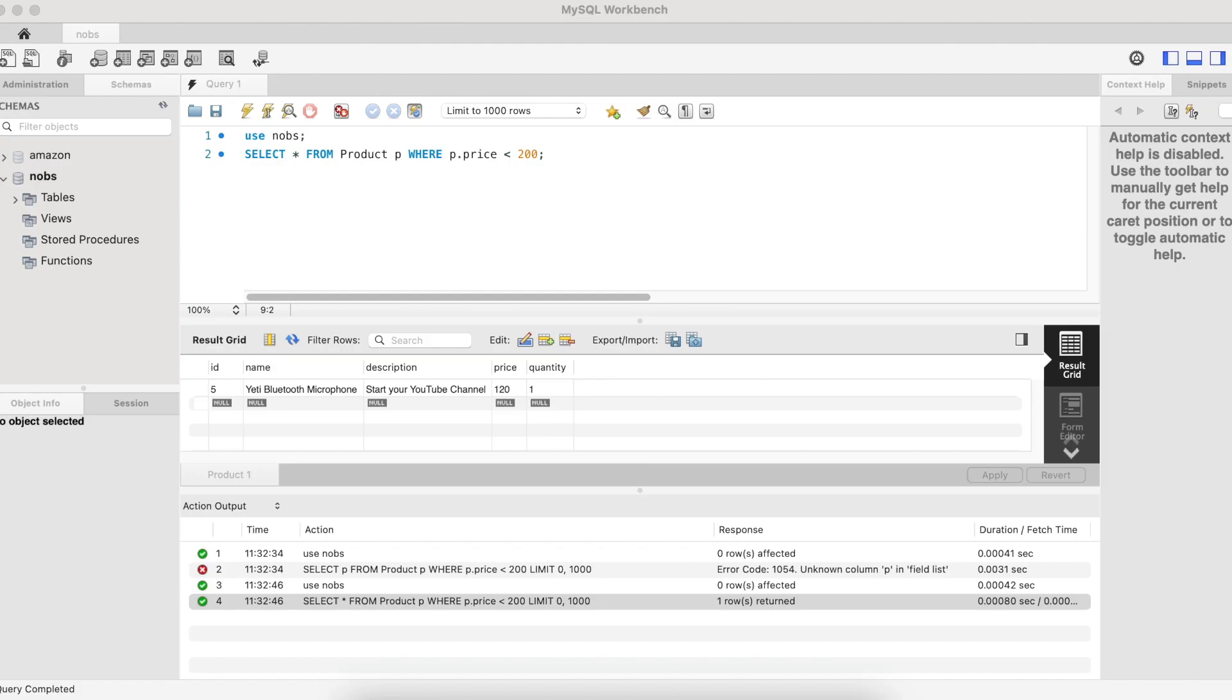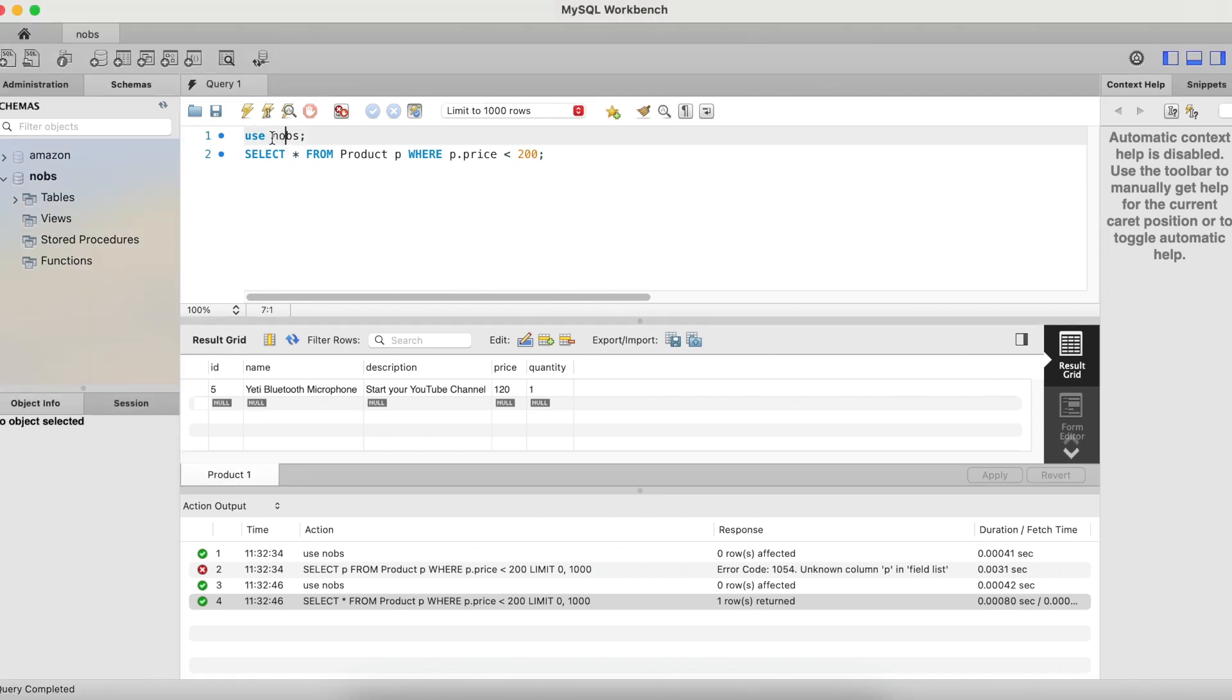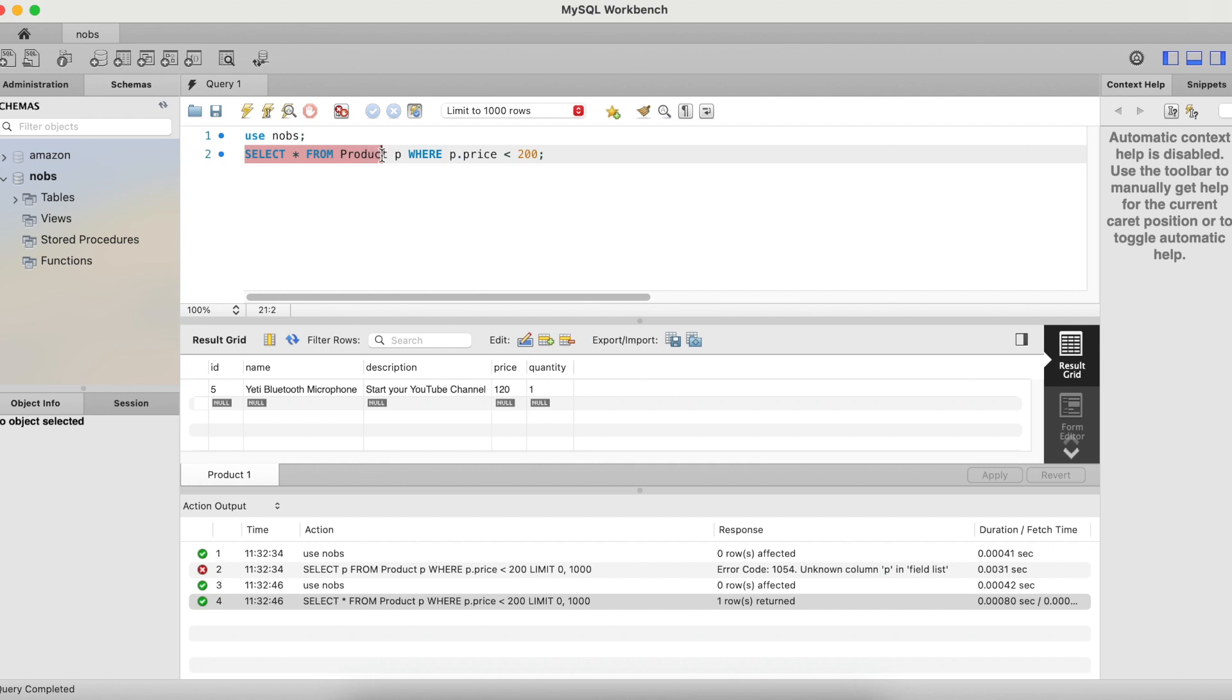Okay, today's lesson is going to start in MySQL workbench. So make your way over. Make sure to run this query, use no BS. And then I want you to type in this query, select star from product p where p dot price is less than say 200. And what this SQL query will do is it will look through our product table and it will look at the price and will only return the list of products where the price is less than 200.